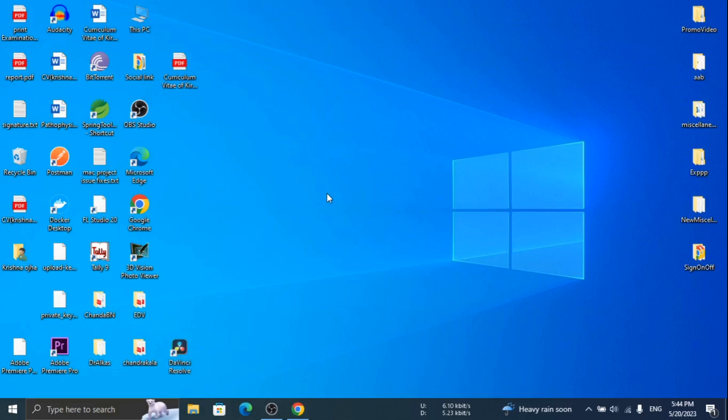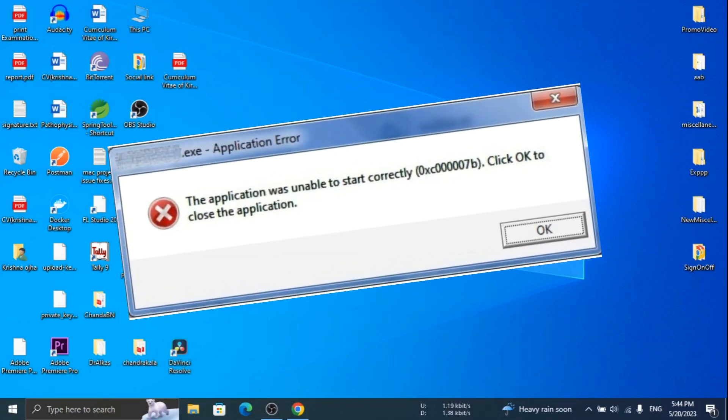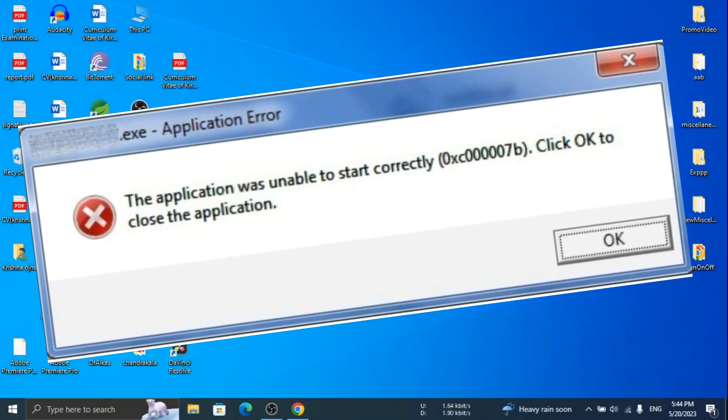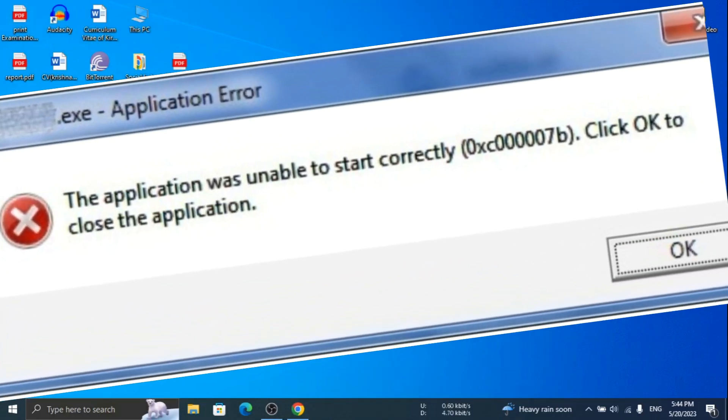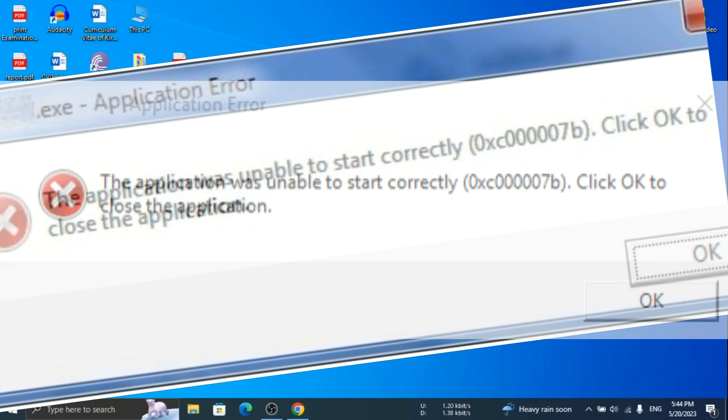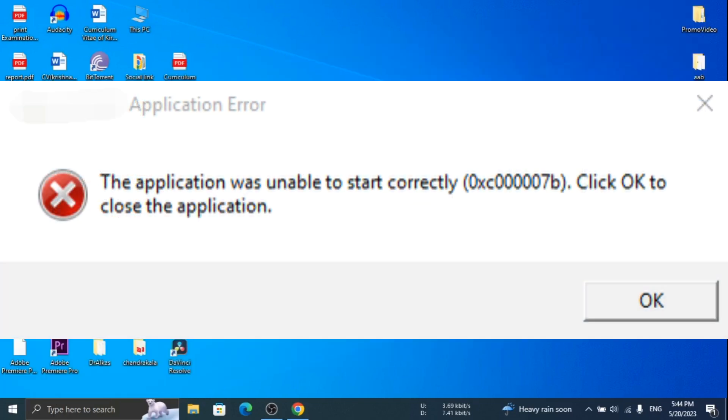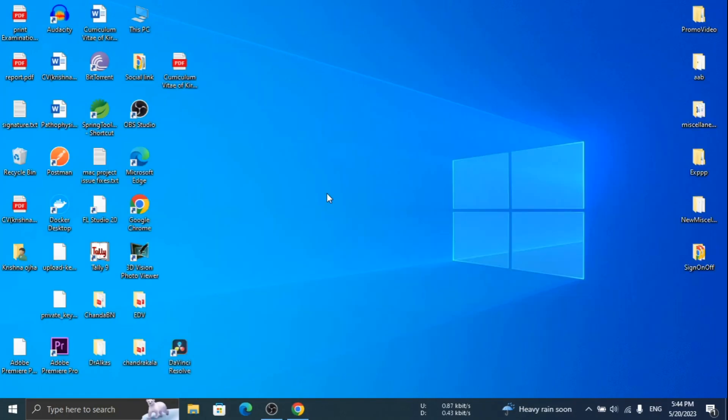Hello friends, welcome back to another video. If you are getting this type of unable to start correctly error while opening any application, then this video will be beneficial for you. Let's fix the issue.